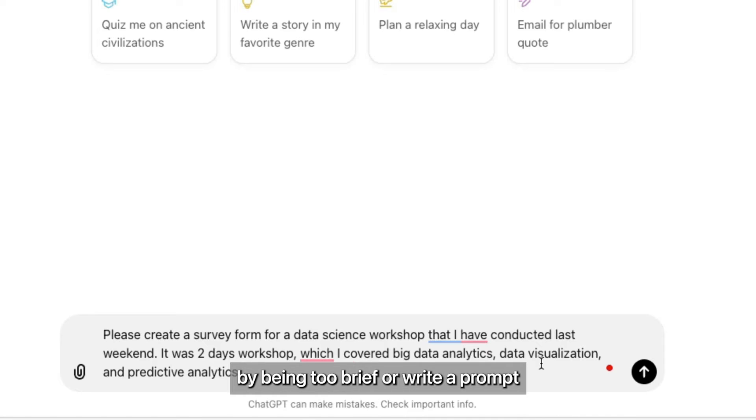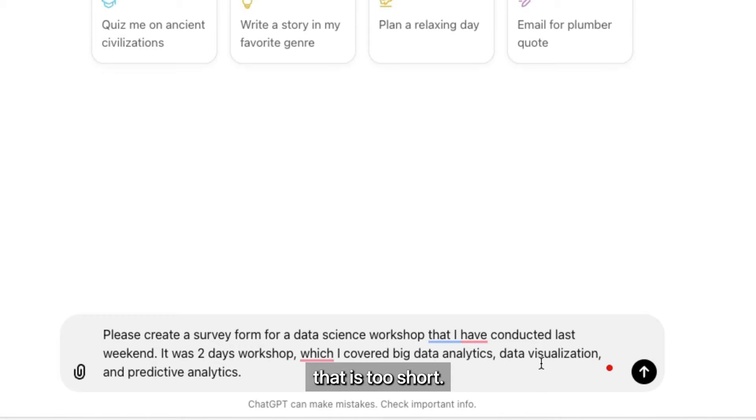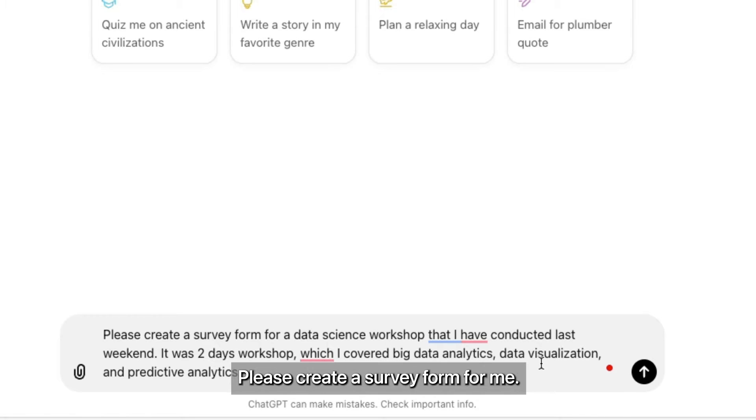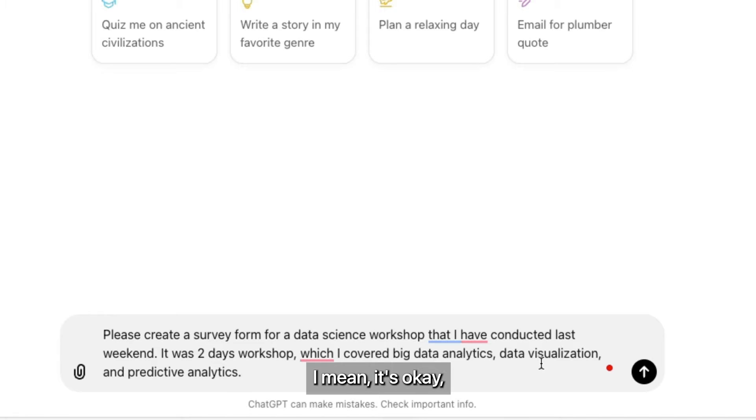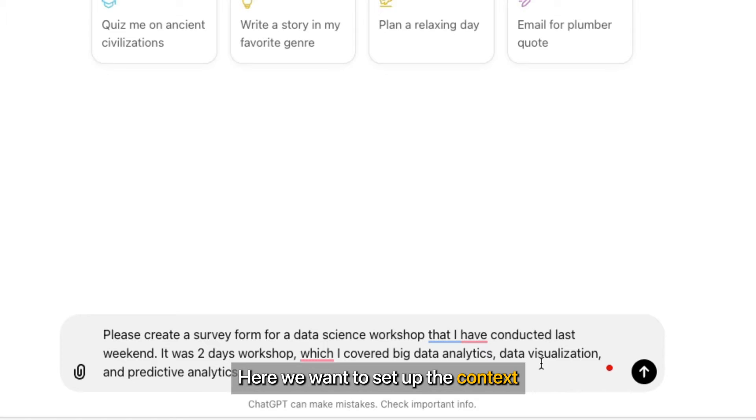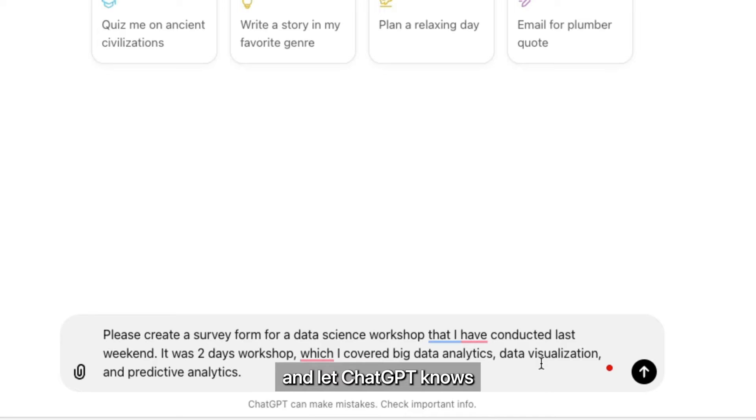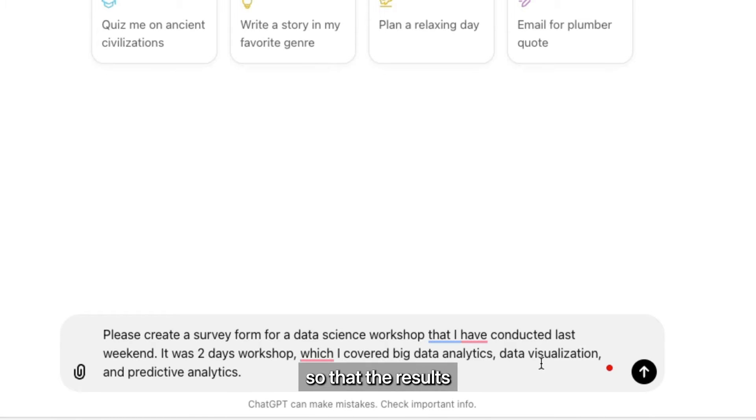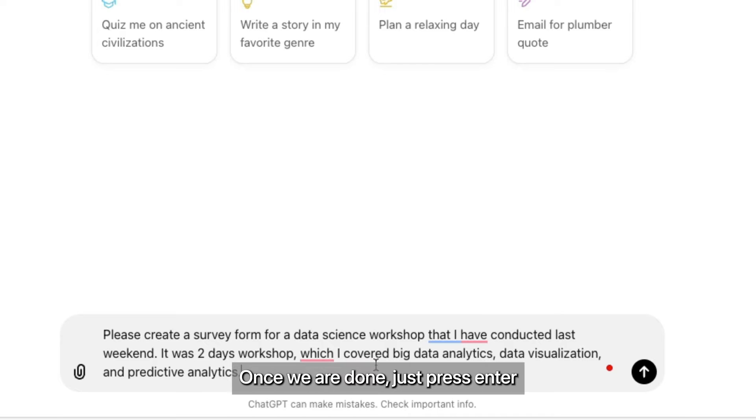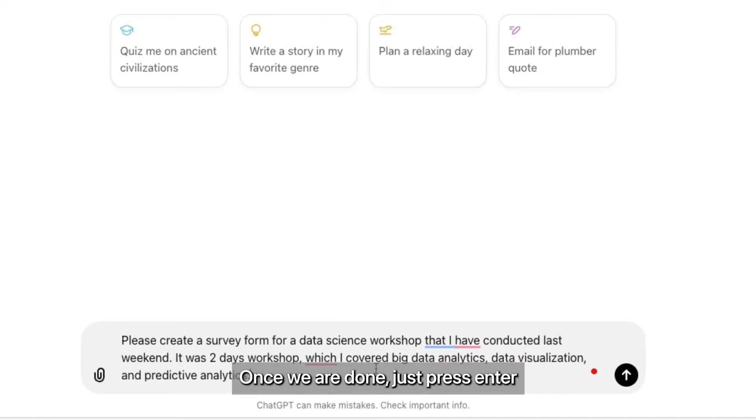Many AI beginners make a mistake by being too brief or writing a prompt that's too short. The result won't be too good. Here we want to set up the context, so we want to be as specific as possible and let ChatGPT know as much as what we want to do so that the results can be more accurate.